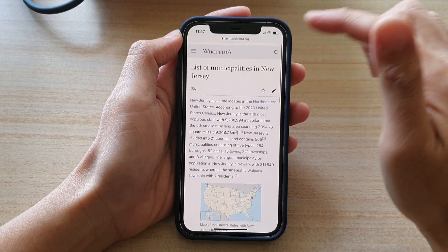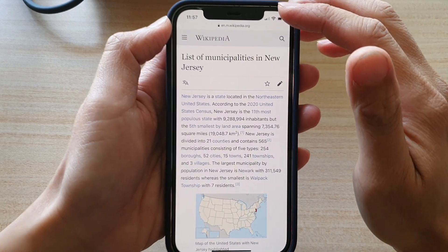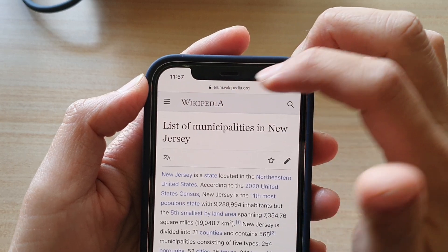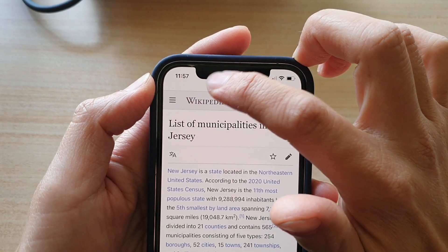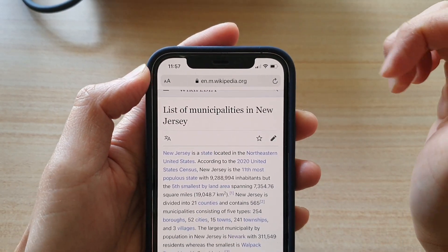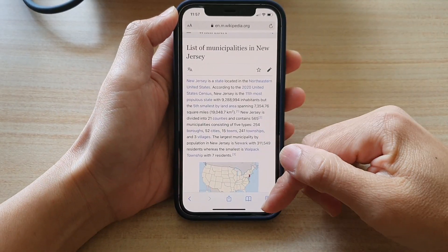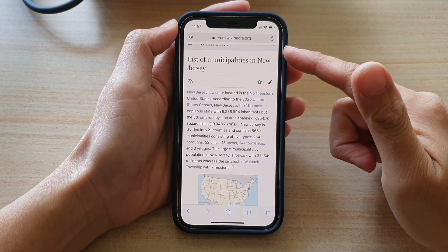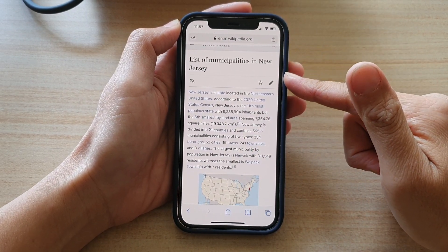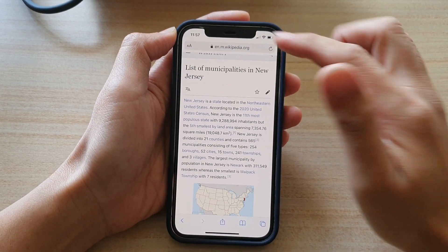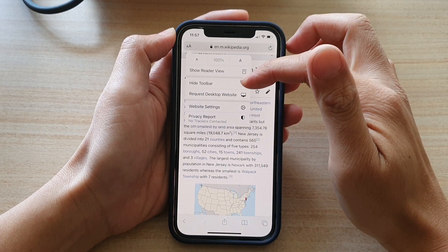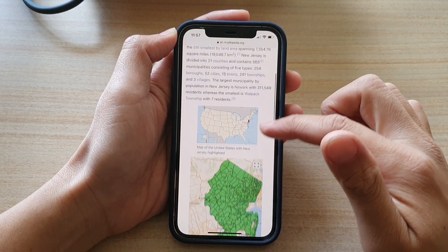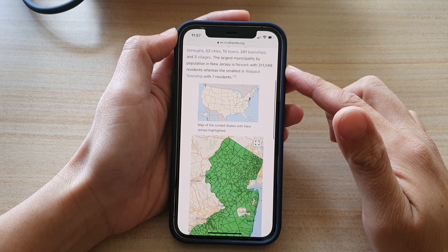If you want to bring it back, simply tap at the top — kind of like a double tap — to bring it back. Once it comes back, you can continue to operate your Safari browser as normal. That's how you can show or hide the toolbar in Safari on the iPhone 12 series.